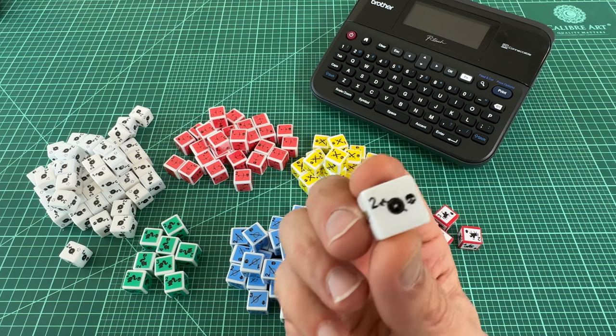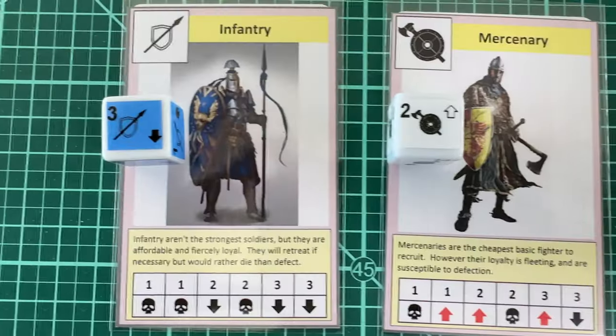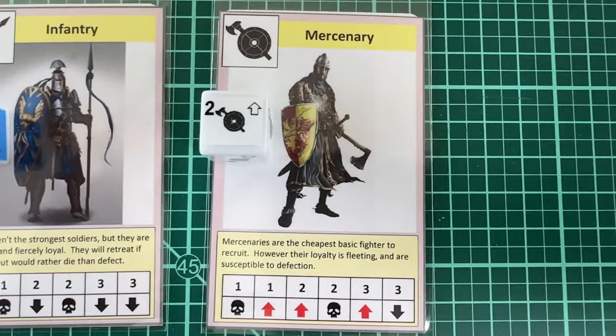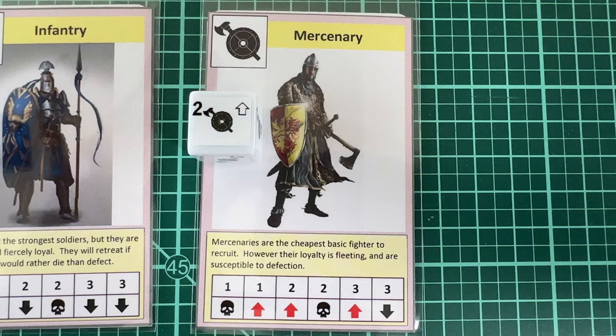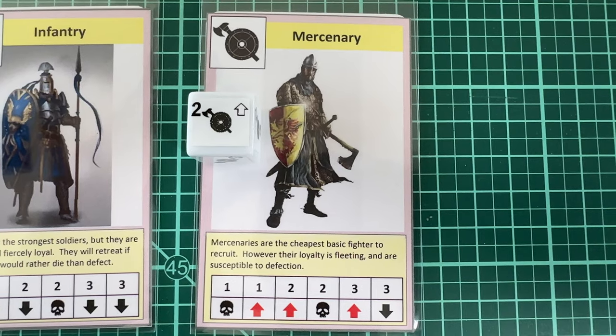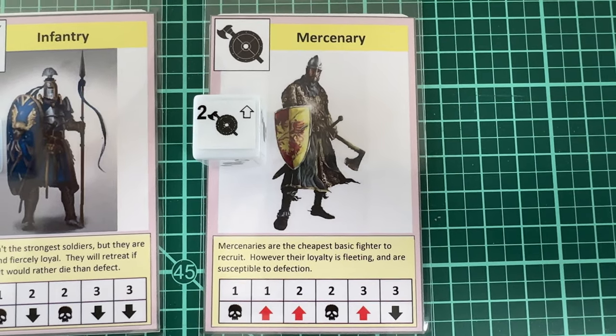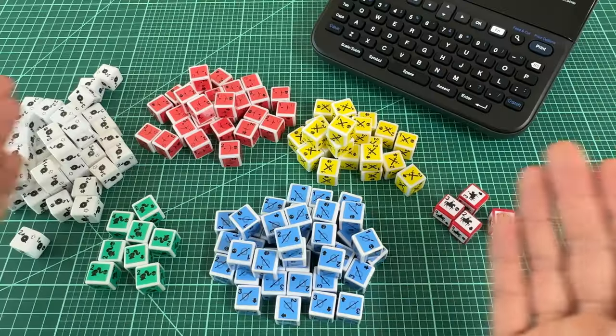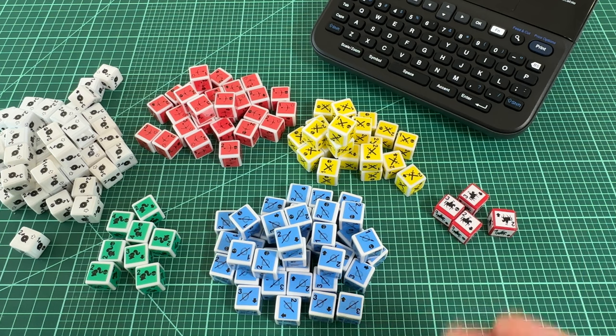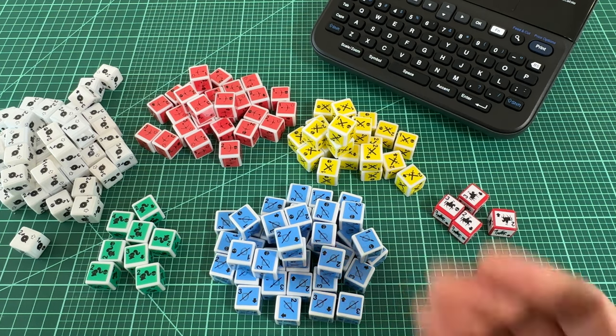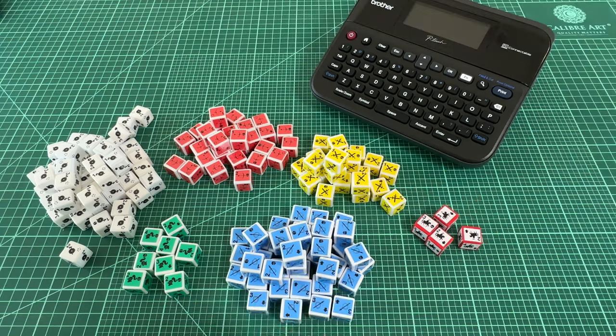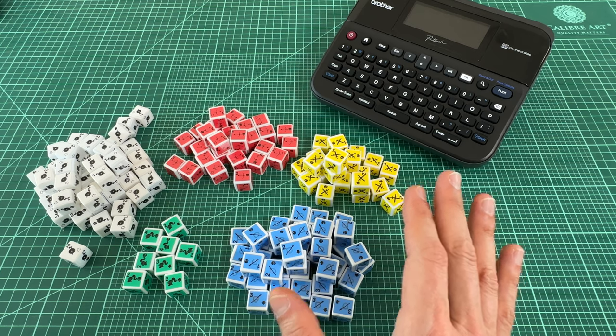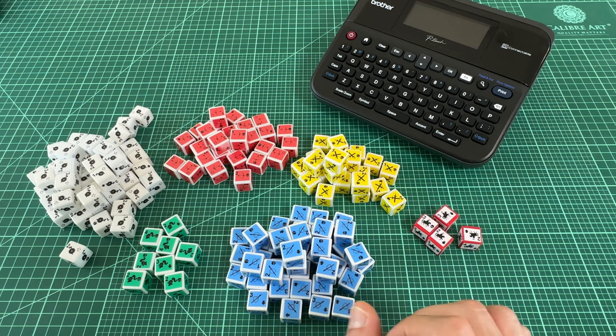Mercenaries, on the other hand, are cheap. But there's a risk of them defecting to your opponent's army if they lose a battle. In practice, the main battle mechanic didn't work as cleanly as I would have liked. And I shelved this idea a long time ago to come back to later.